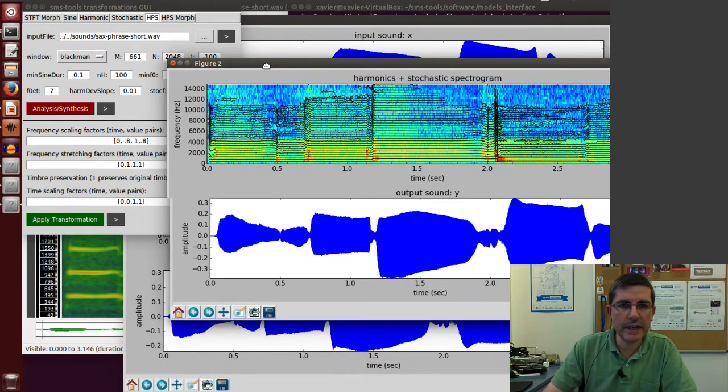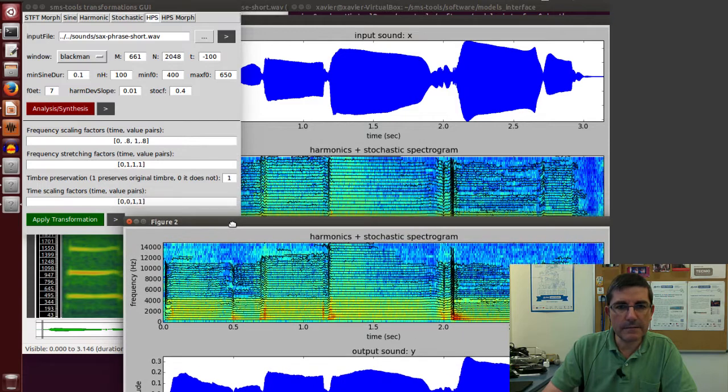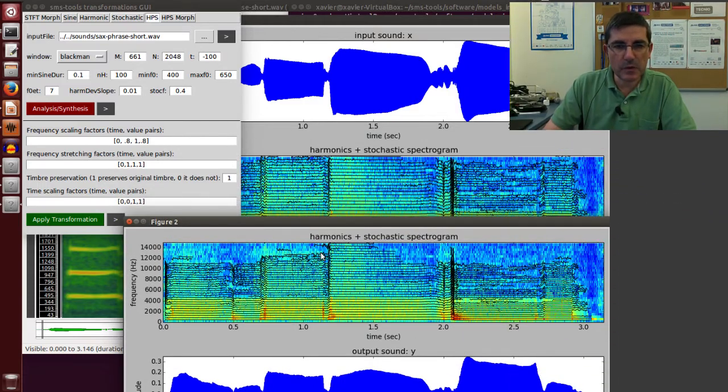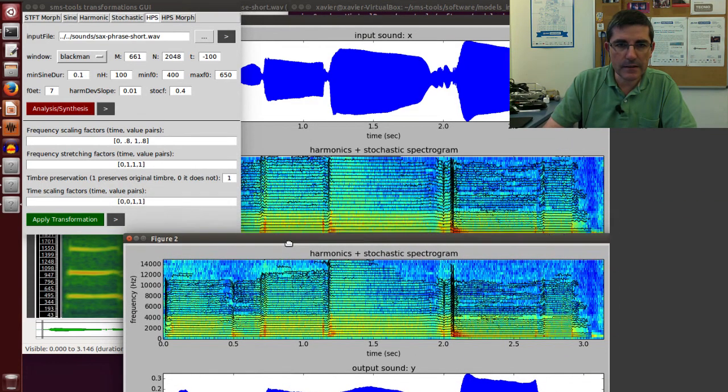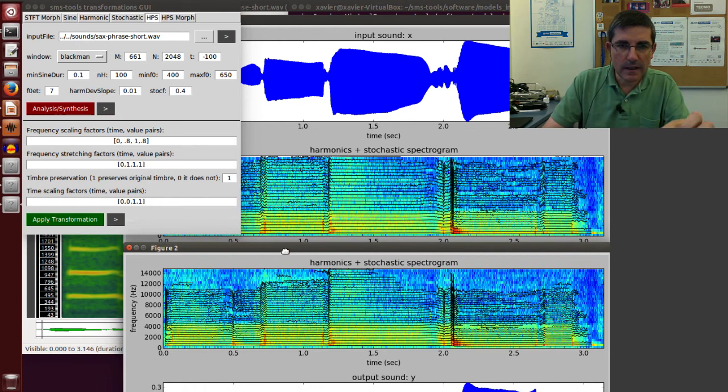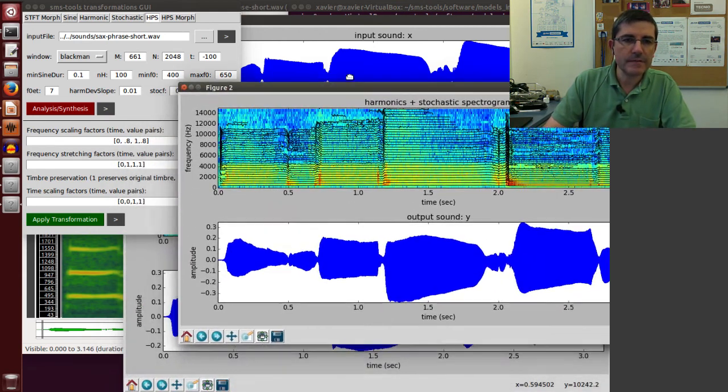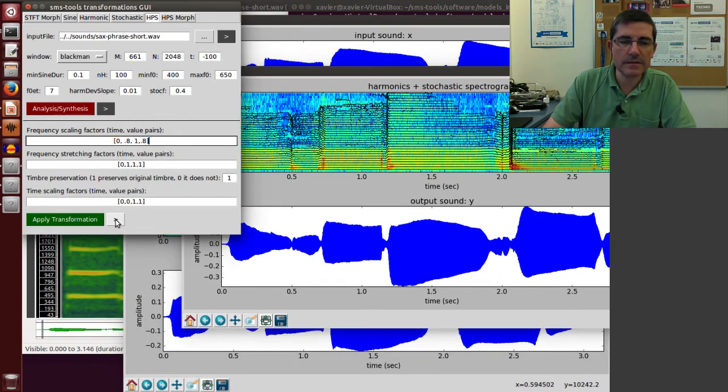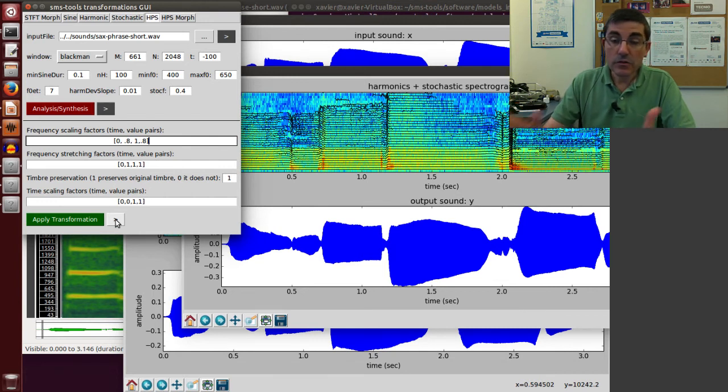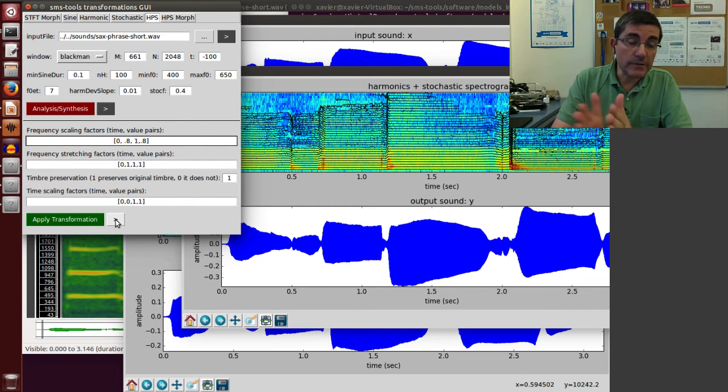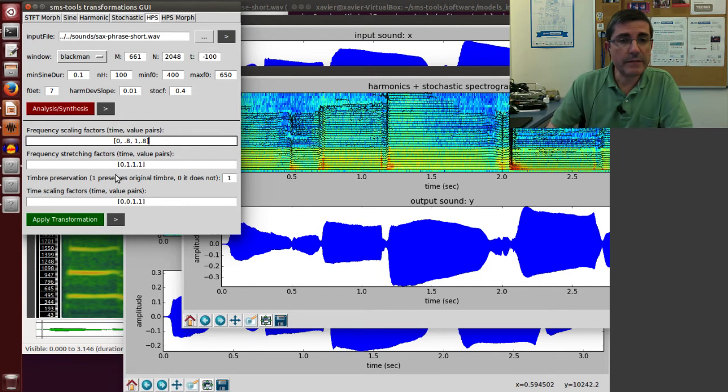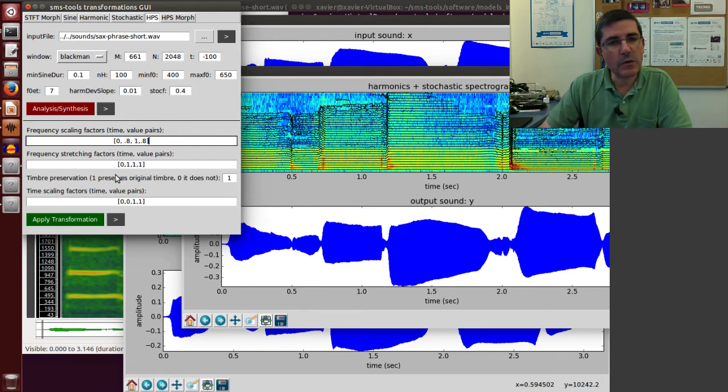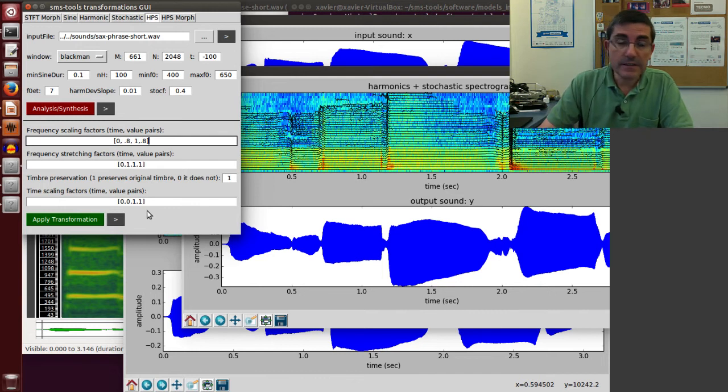So we have clearly transposed the harmonics down, so now they are closer together. So let's listen to the result. So it sounds quite natural, even though we have transposed, mainly because of this timbre preservation, we have maintained quite a bit this quality of the saxophone.